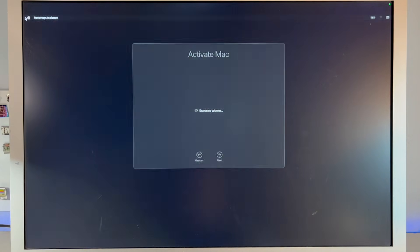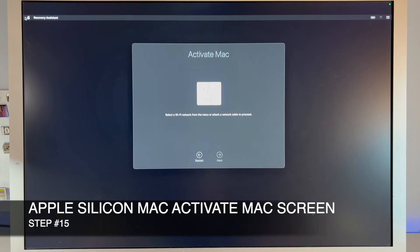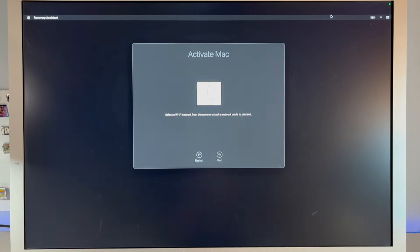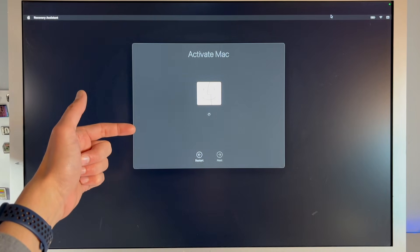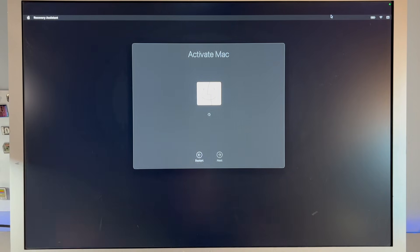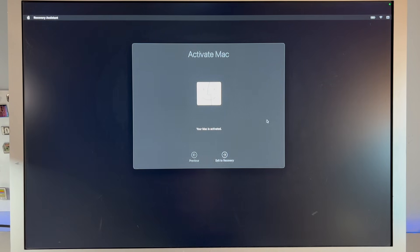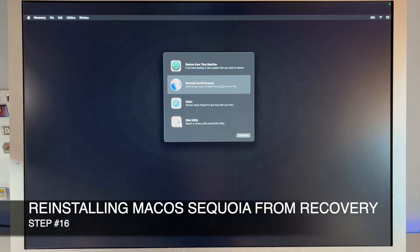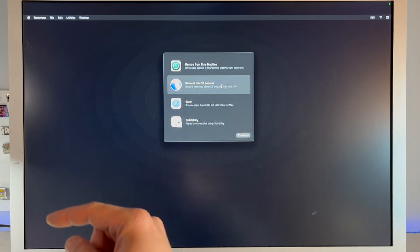After erasing, the Mac will reboot back into recovery. On Apple Silicon, you need to activate the Mac — connect to a network via ethernet or WiFi using the WiFi icon in the menu bar. Once connected, it will register with Apple, get its certificate, and verify it's not activation locked. It will then say 'This Mac is now activated.' Click Exit to Recovery. The next step is reinstalling macOS Sequoia, but we need to confirm whether recovery is booting from the internal recovery partition or the external USB drive.